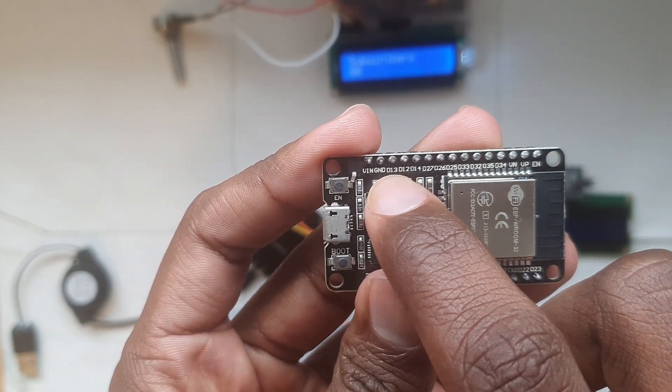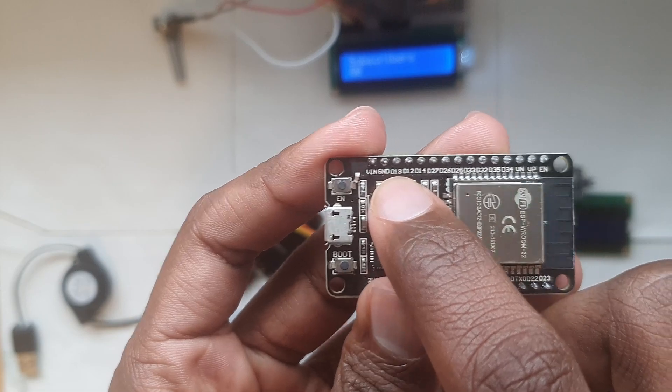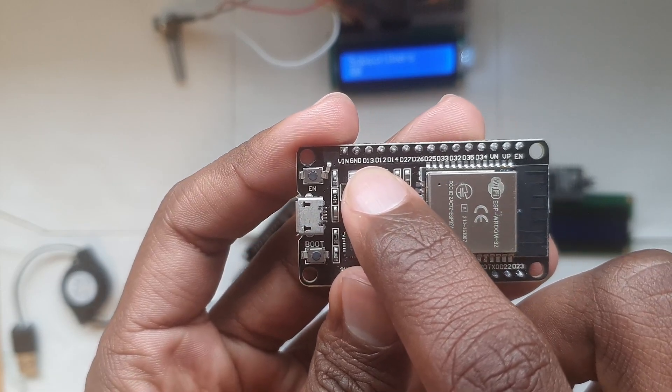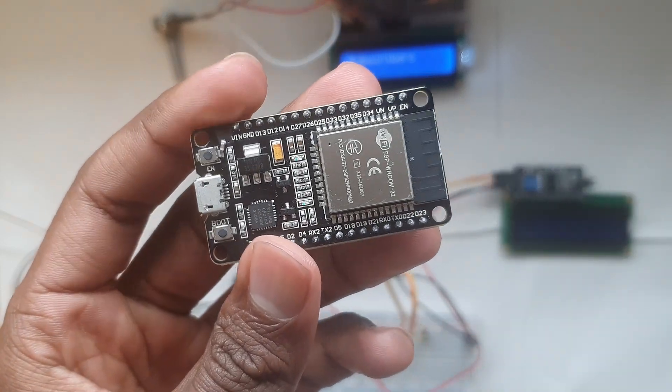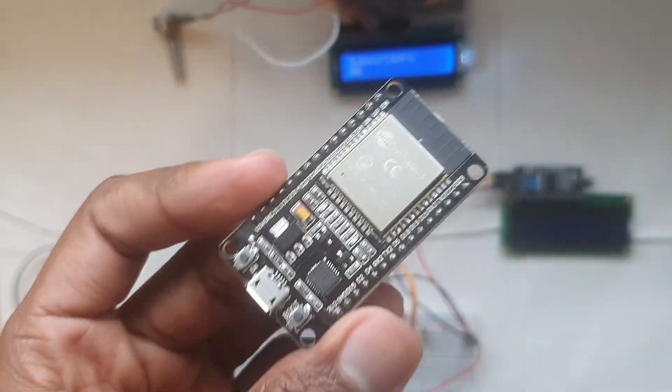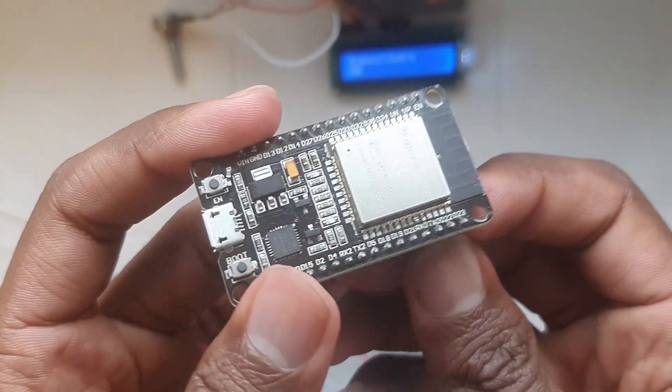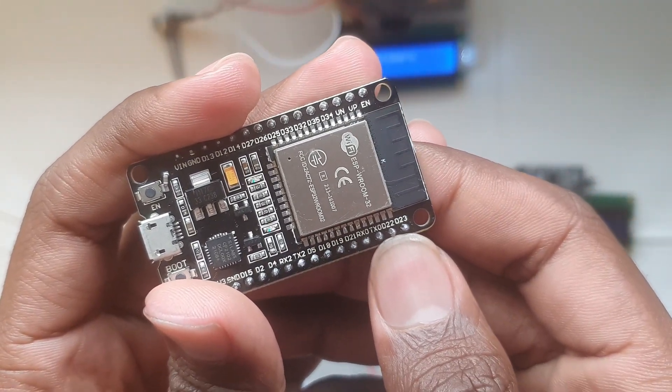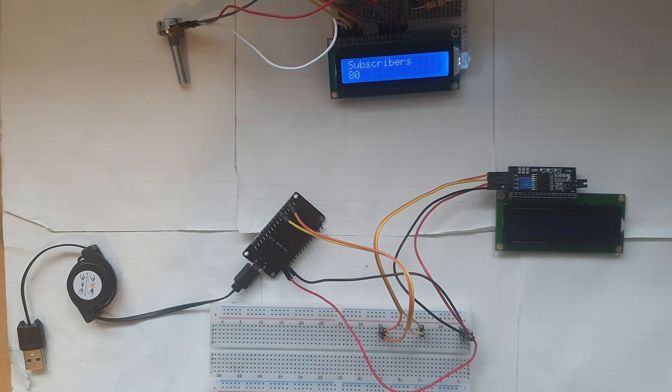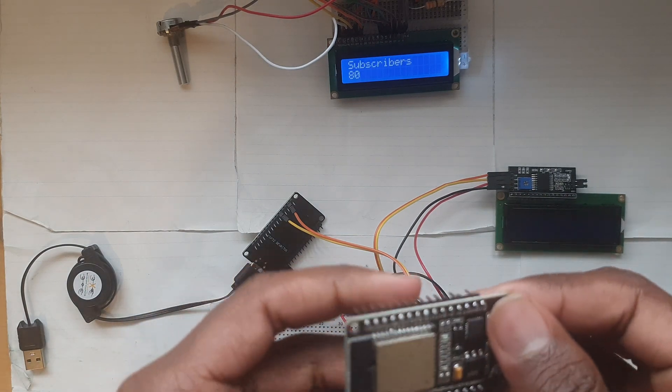Now like the Arduino the ESP also has an SDA and SCL pin which are the pins D21 and D22 respectively. Now to make the connection between the ESP and the computer you want to make sure that you have a USB micro B cable and that is it for our connections.